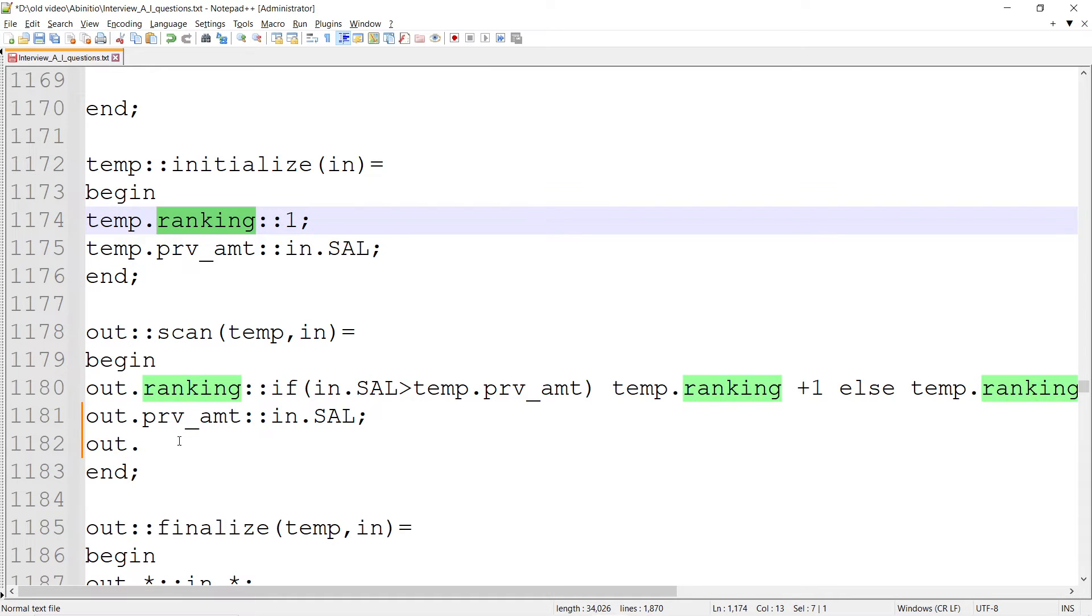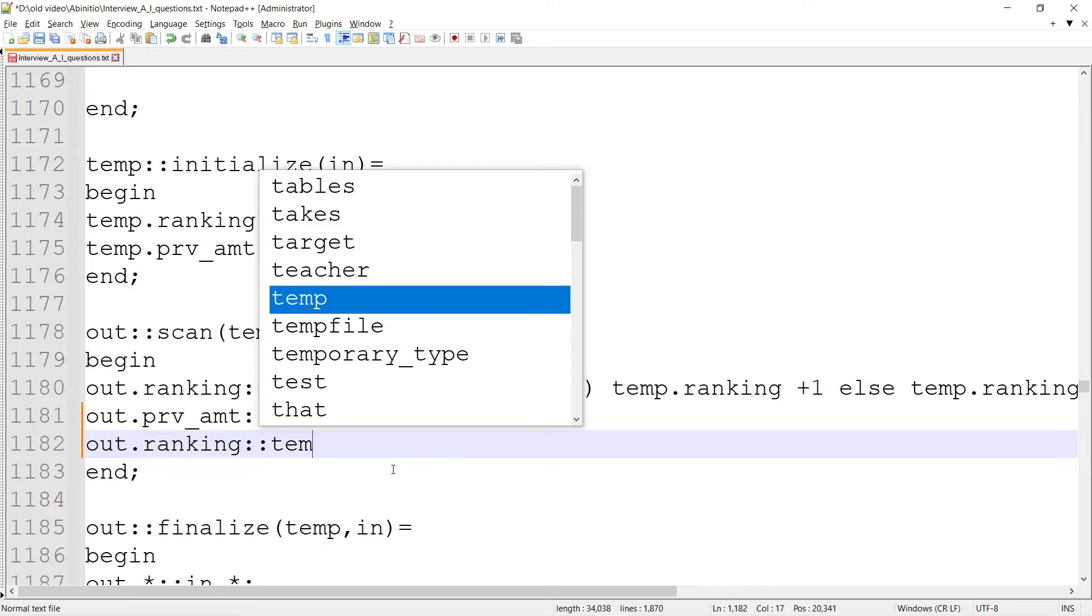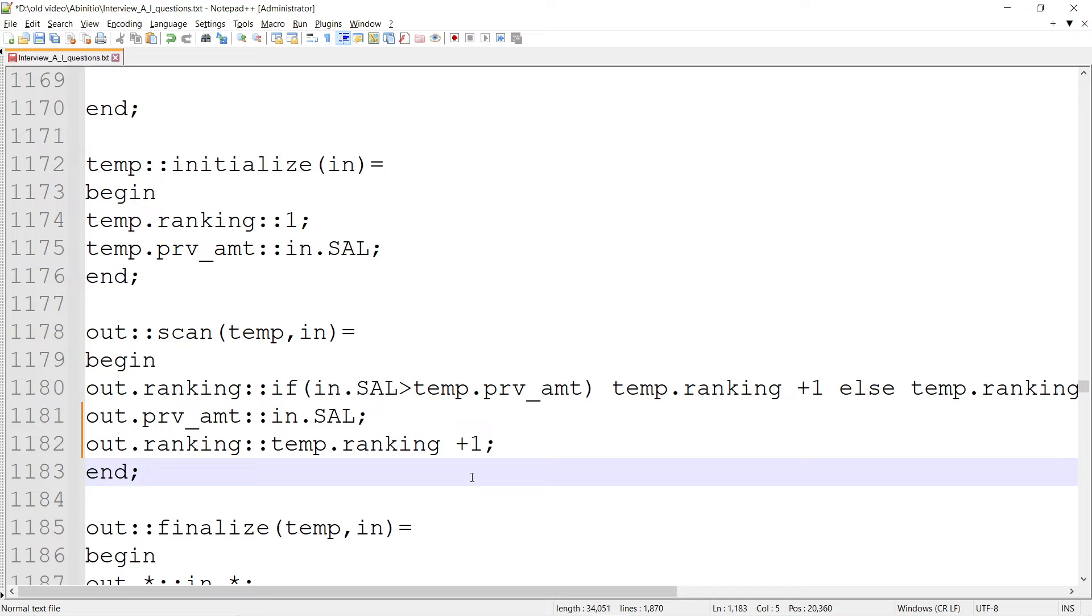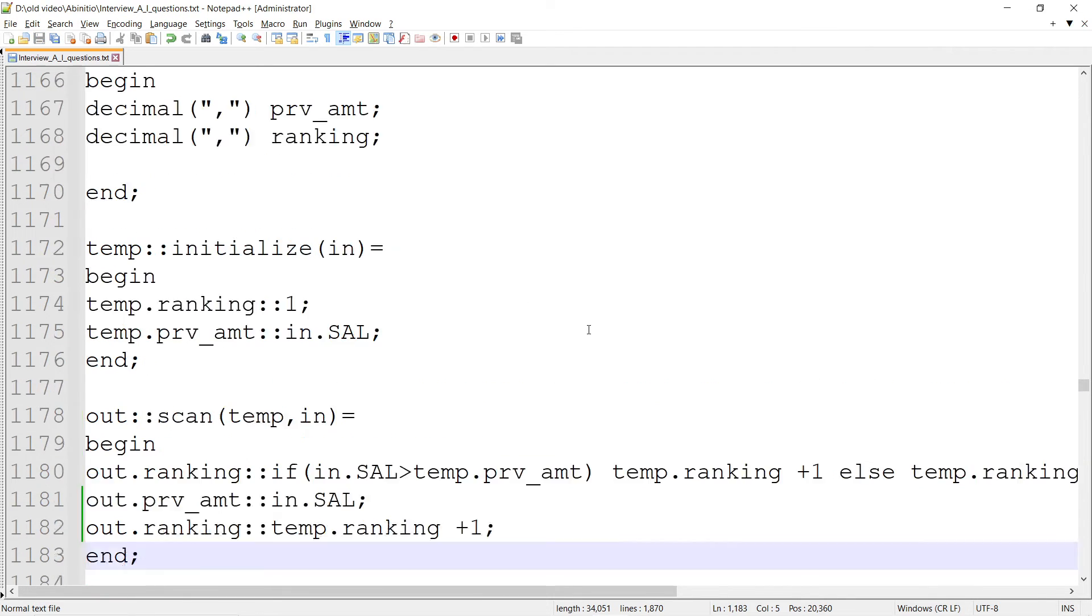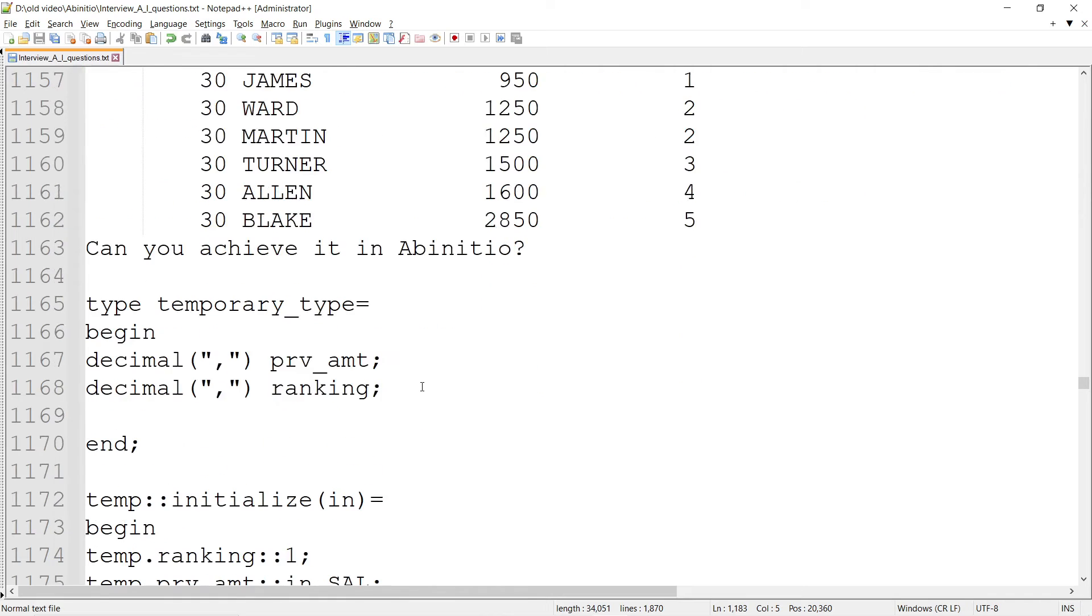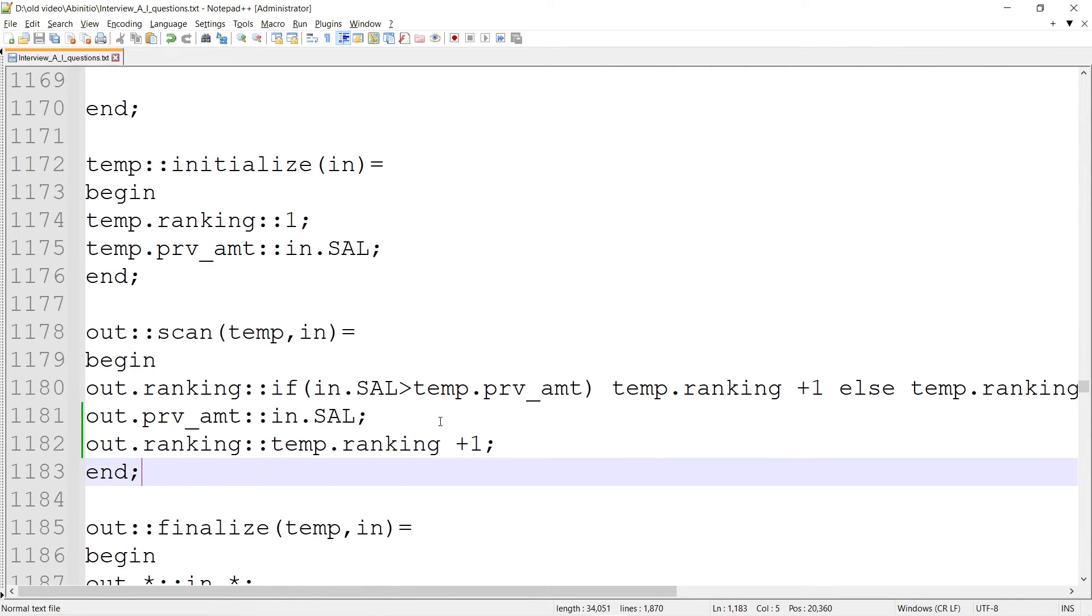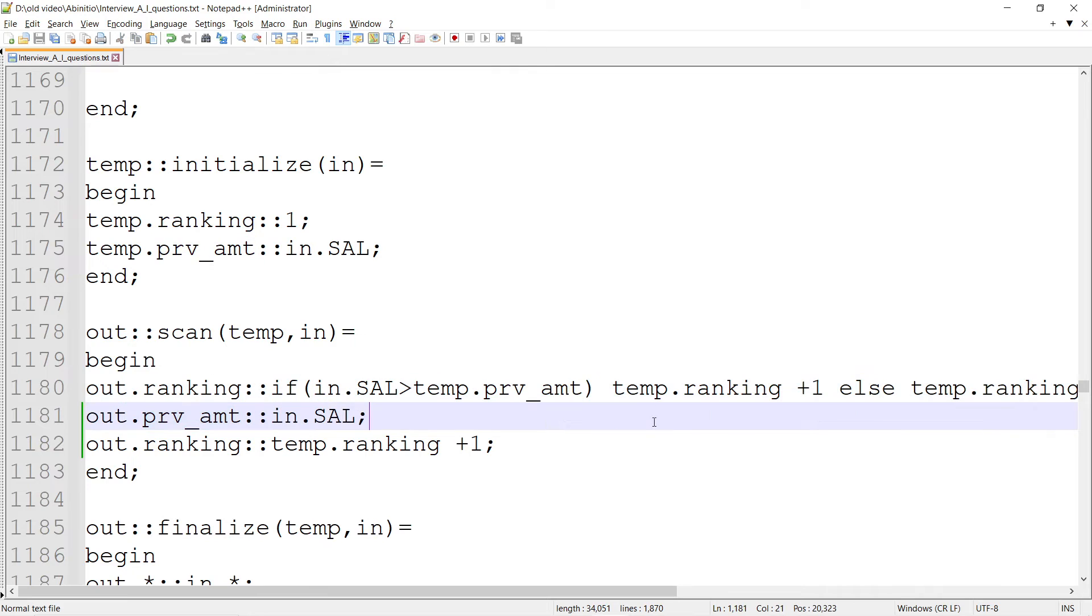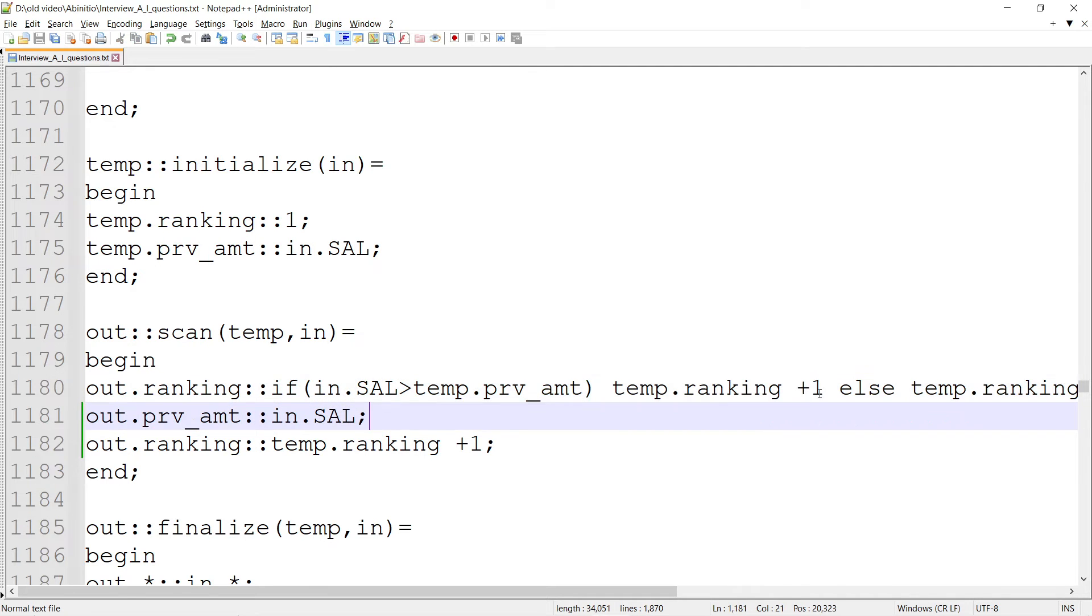I think out.ranking I have to modify. For the second record, in.SAL is greater than temp.prv_amt - that's true - so temp.ranking plus 1, so it becomes 2.